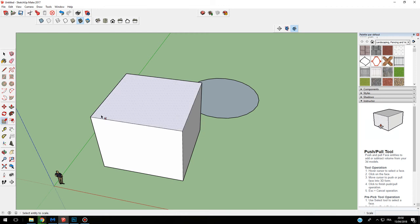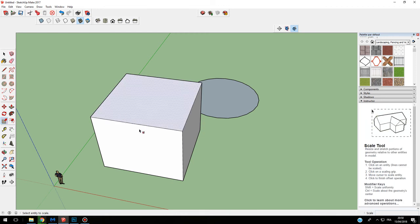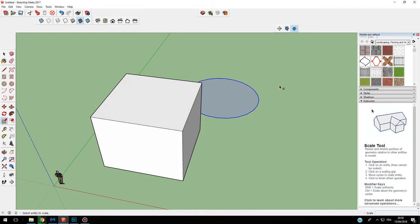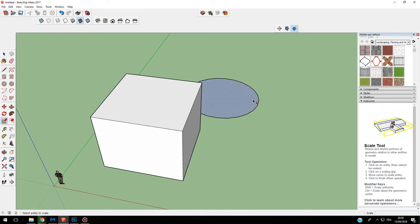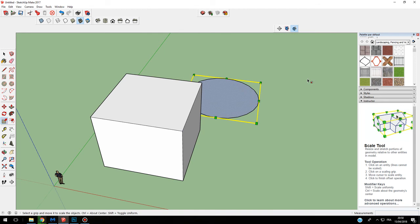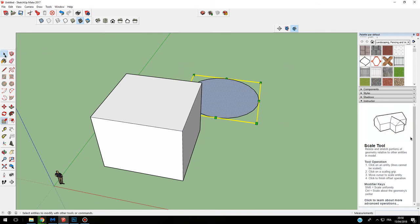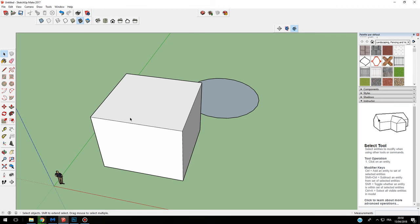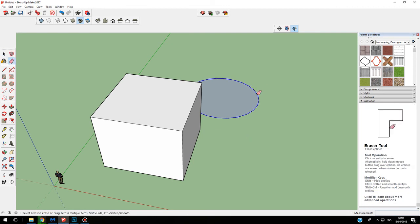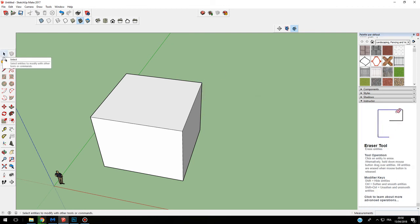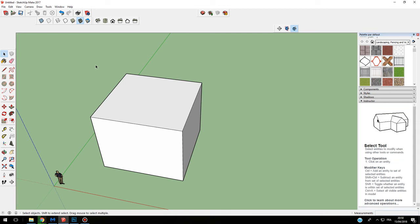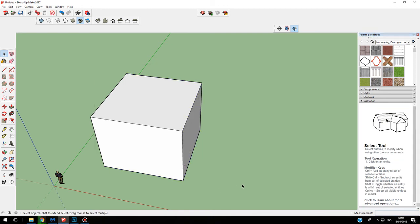So I'm going to delete this to show you. I select all my shape or my shape.